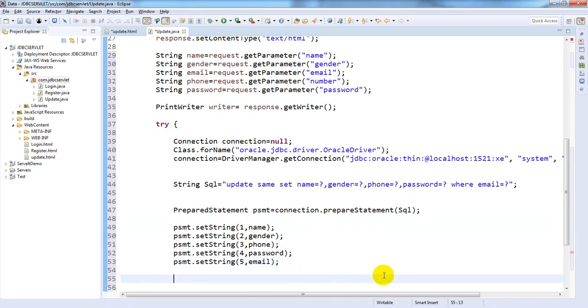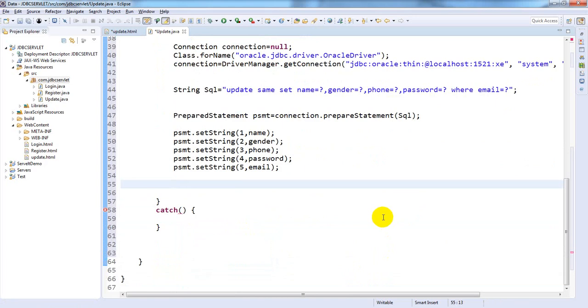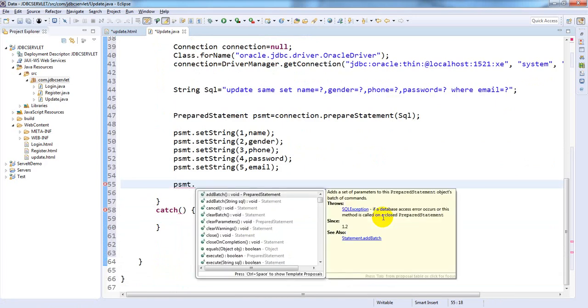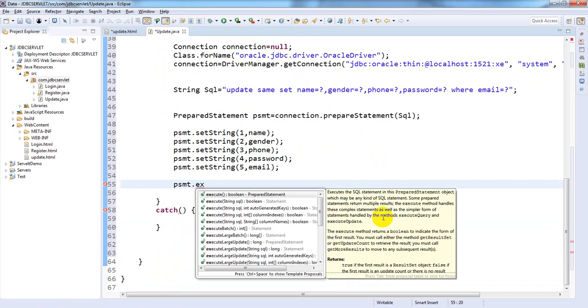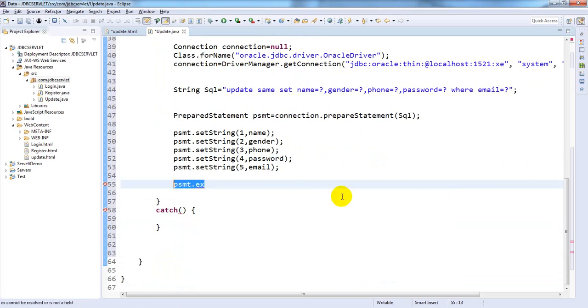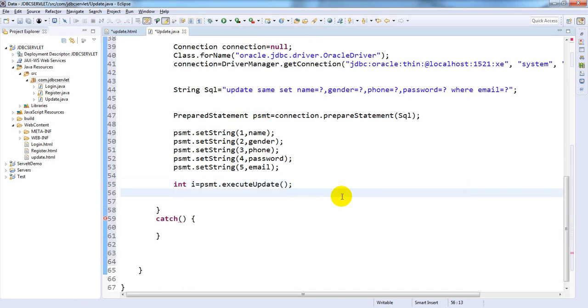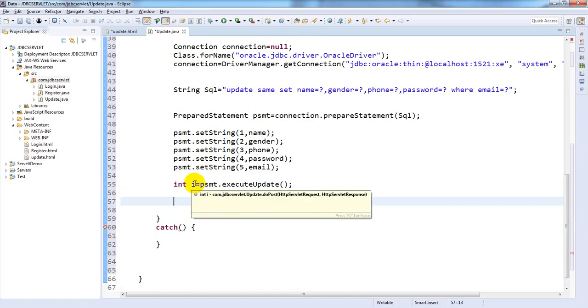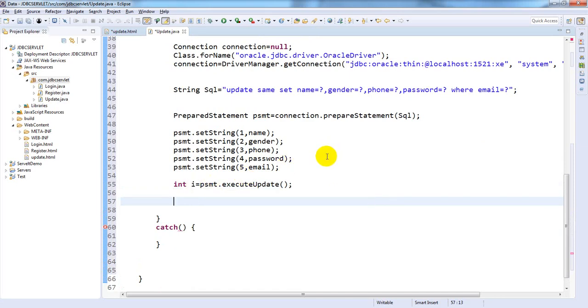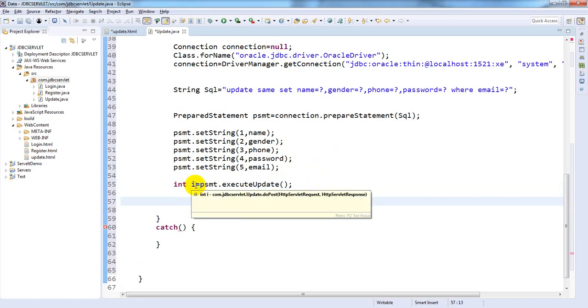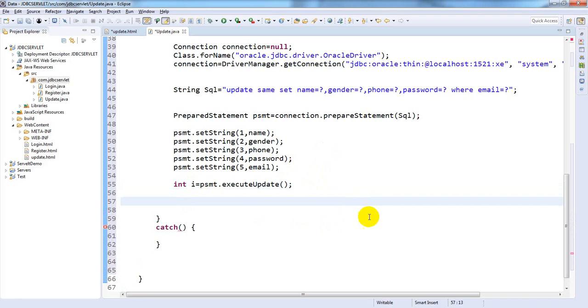Now execute the statement: psmt.executeUpdate, which returns integer type. Int i equals... Here also the same condition: if it is 1 that means updation is successful, if it's greater than 1 or less than 1 means updation failed. We need to write that condition. If i equals 1 means updation